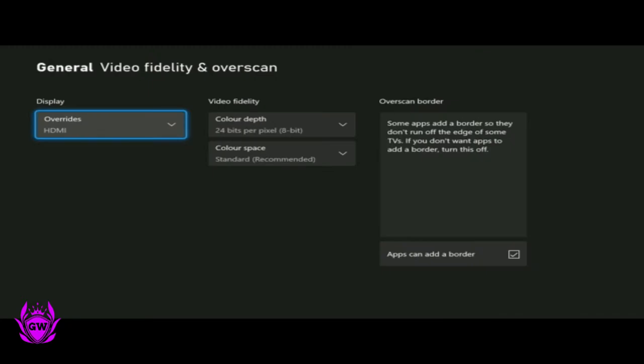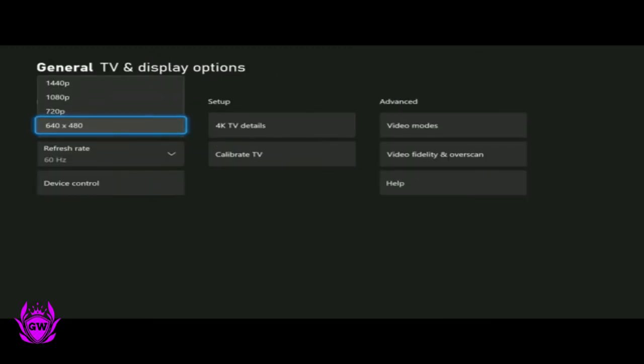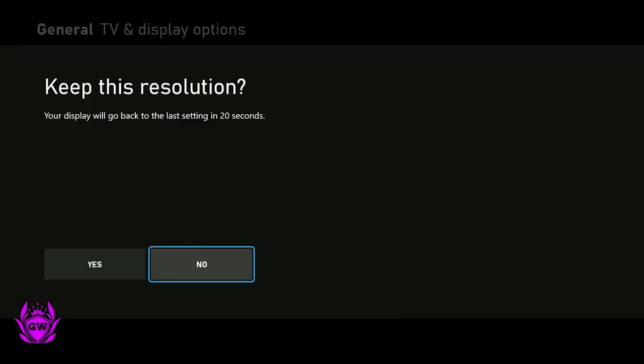And give it a second to load up. Once it loads up, you will be able to change the resolution here to 1080p. Click on 1080p and then like magic, your resolution should be back.